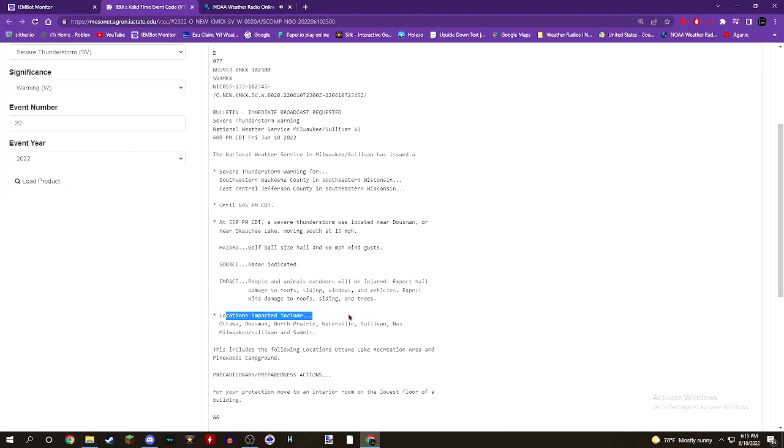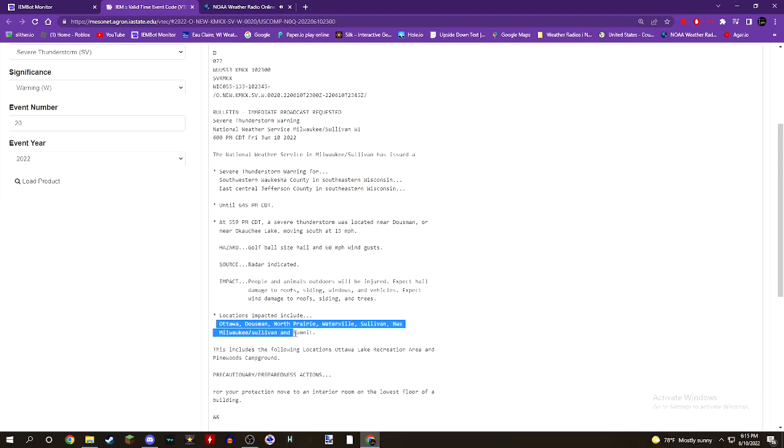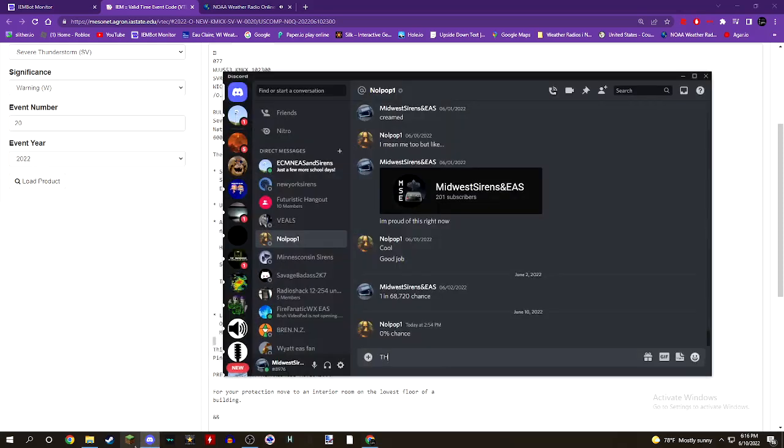Locations impacted include Ottawa, Dousman, North Prairie, Waterville, Sullivan, and Summit. This includes the following locations: Ottawa Lake Recreation Area and Pinewoods Campground.